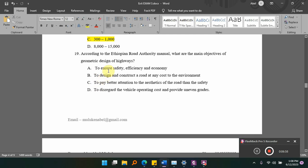The options are: A) to ensure safety, efficiency and economy; B) to design and construct a road at any cost to the environment; C) to pay better attention to the aesthetic of the road than the safety; D) to disregard the vehicle operating cost and provide uneven grade.